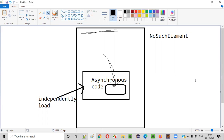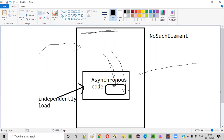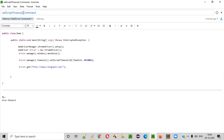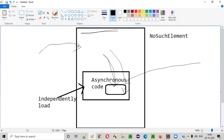So what is the solution? The solution is to wait for this asynchronous code on this page to load. By default, Selenium waits for the page to load, but it will not wait for asynchronous code to load by default. So we have to explicitly wait for this asynchronous code to load on this page. For that, there is a command in Selenium called setScriptTimeout. If you provide some time to this command, Selenium will actually wait for the asynchronous code to load.